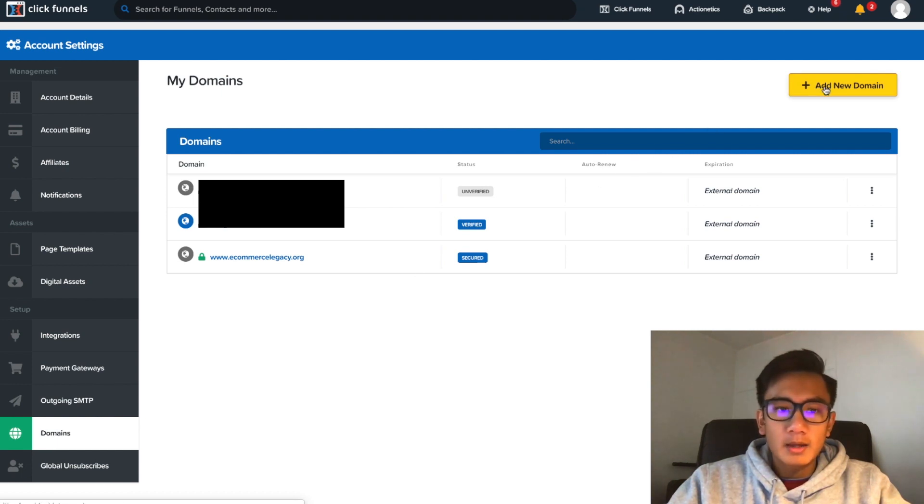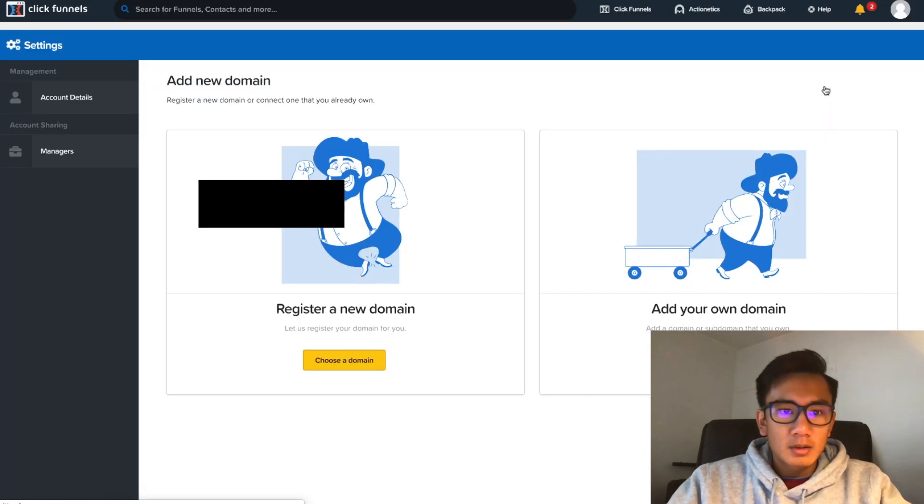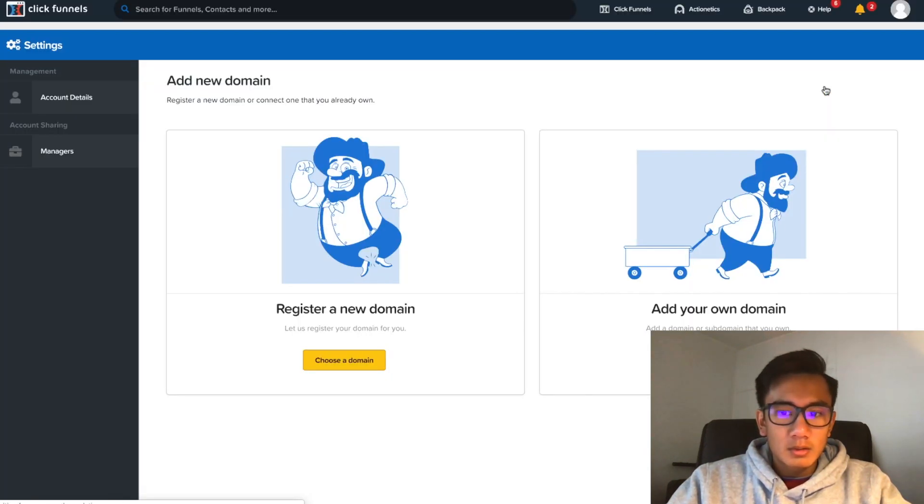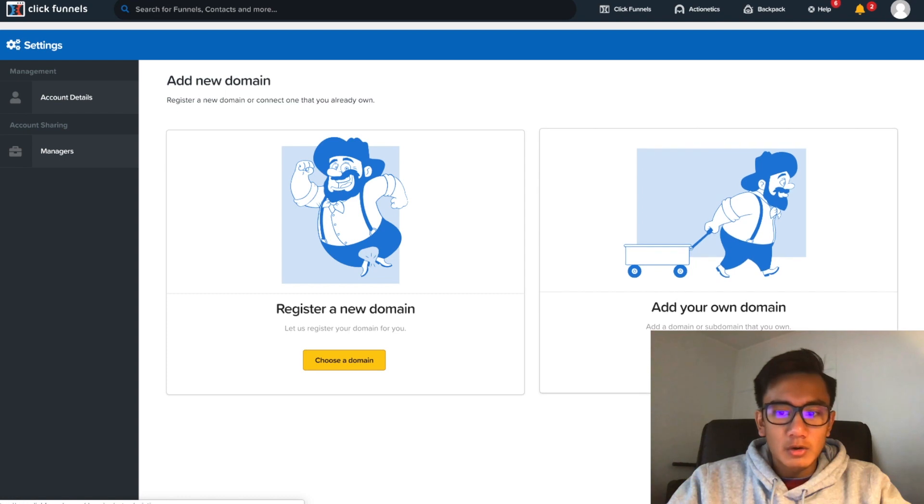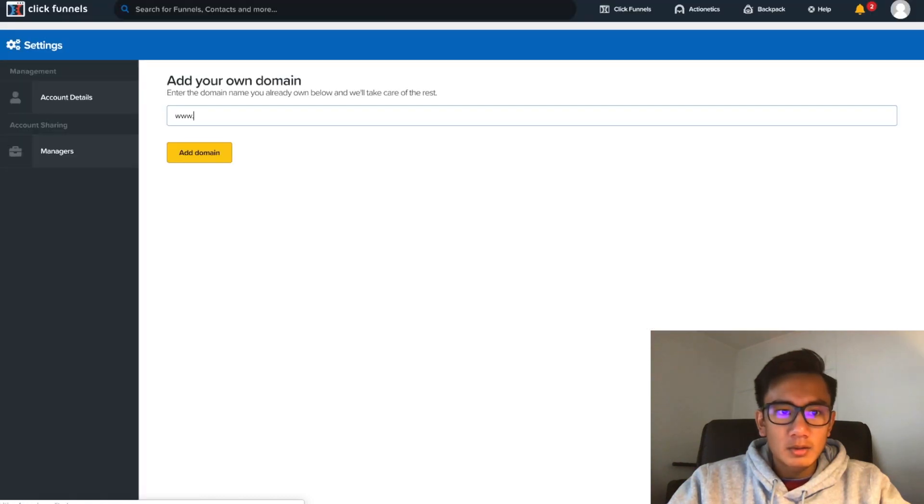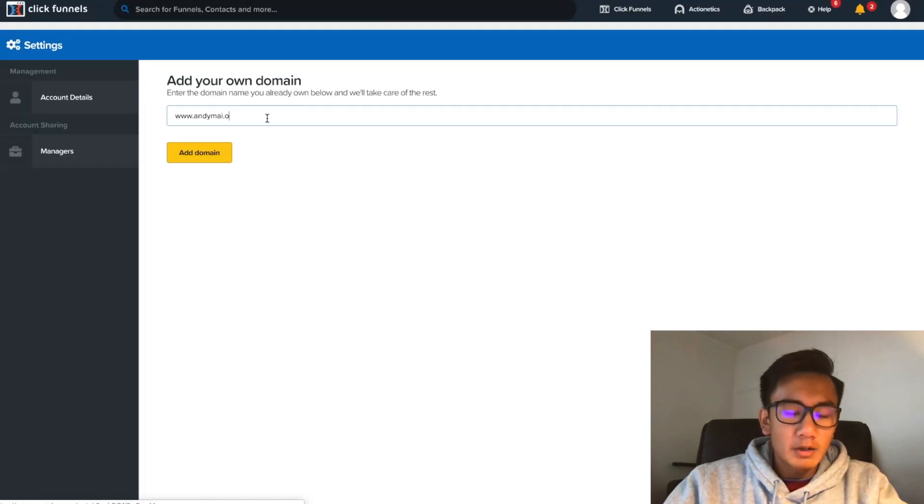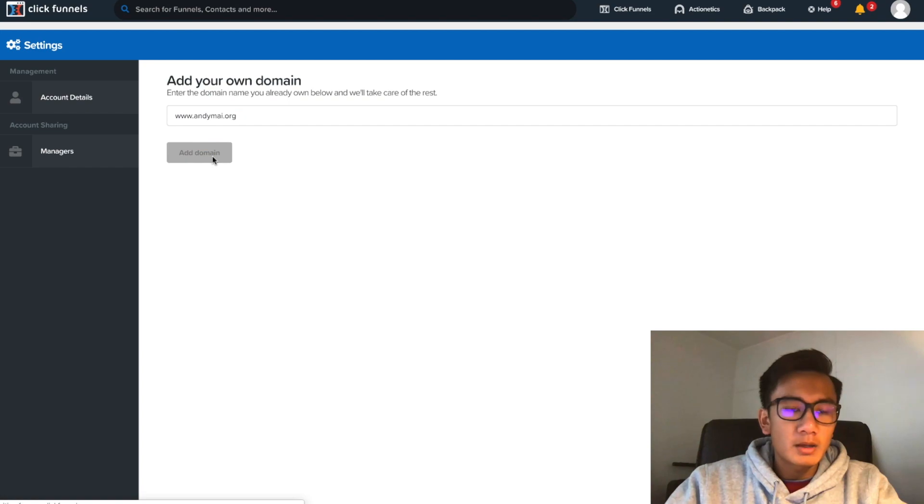Domains, add new domain. Add your own domain: andymy.org. Add domain. Alright, so now I need to go ahead and go to GoDaddy where I bought my domain.